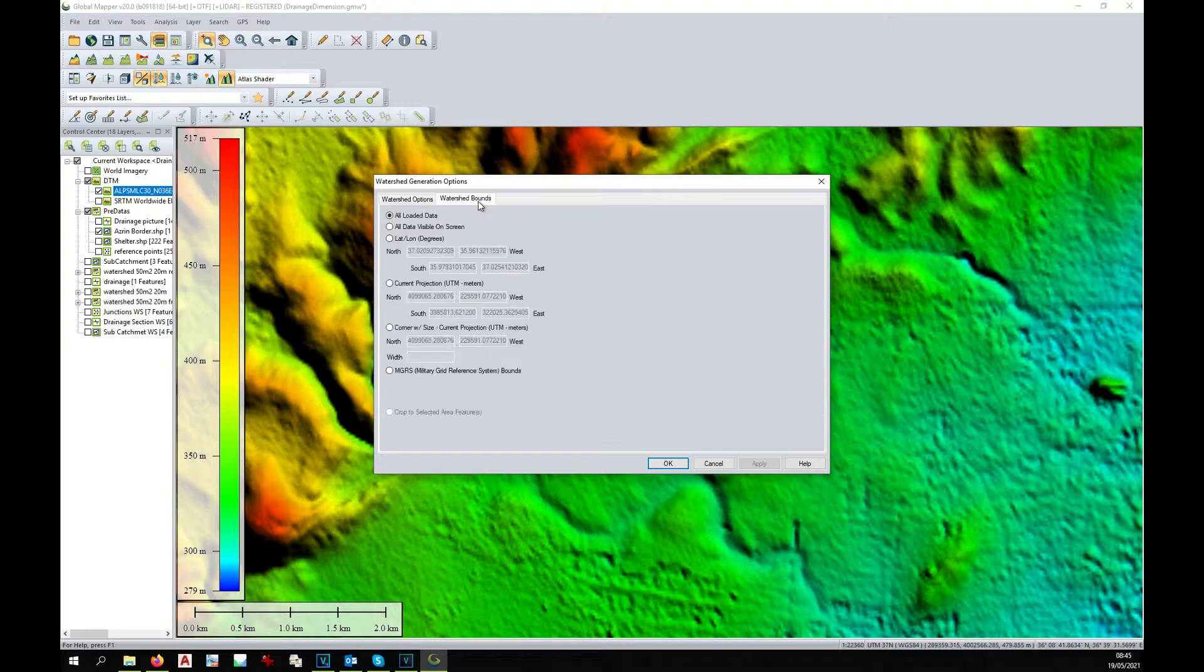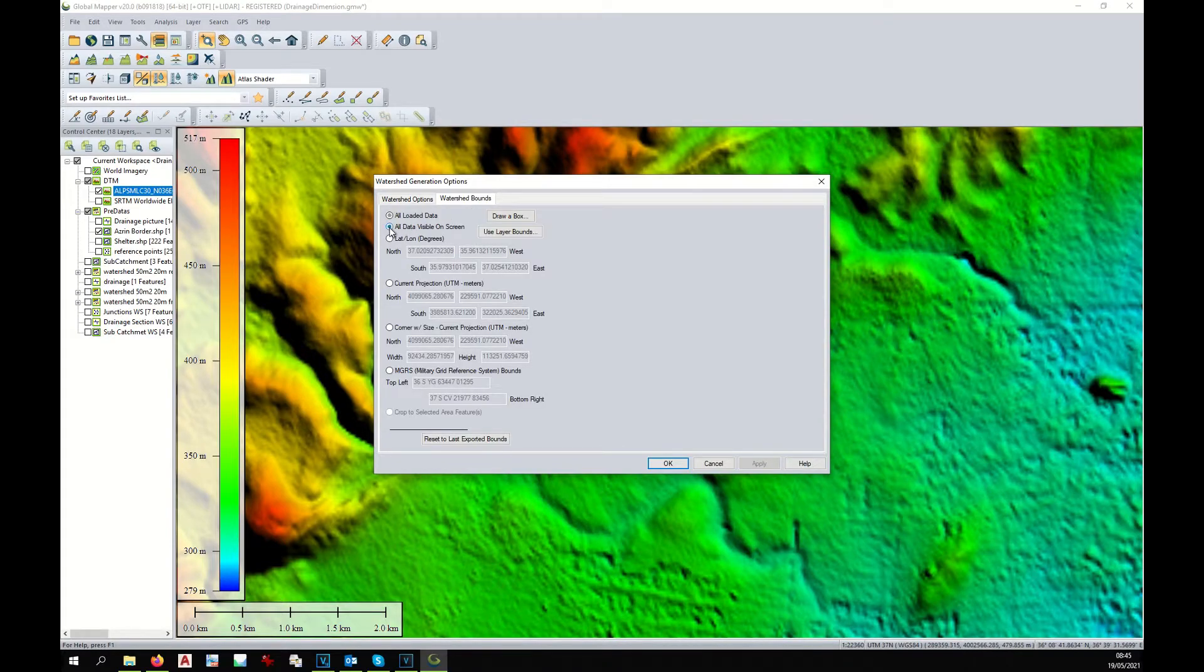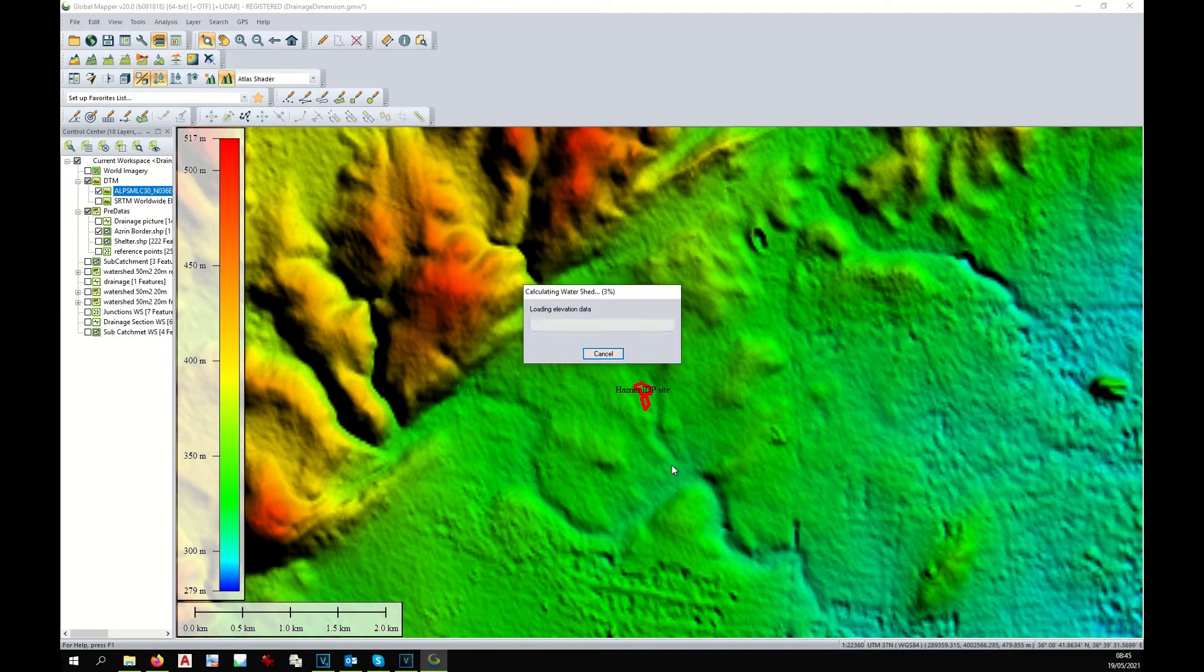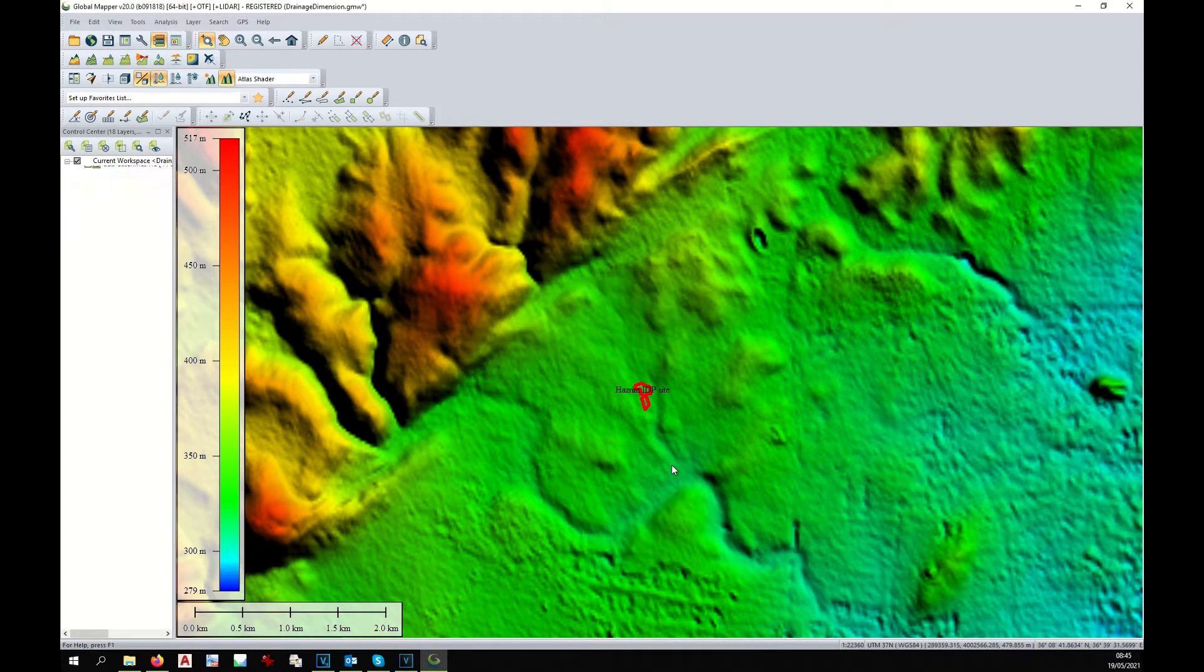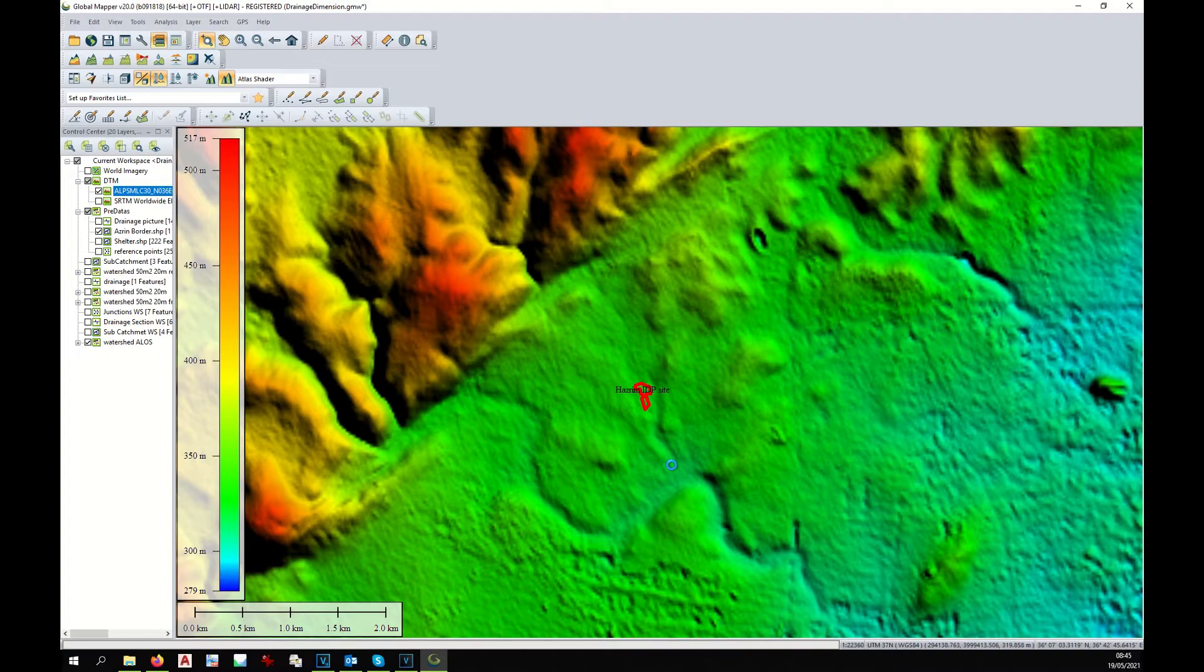Select watershed bound in order to limit the analysis to the area visible on the screen and click OK. It might take some time.